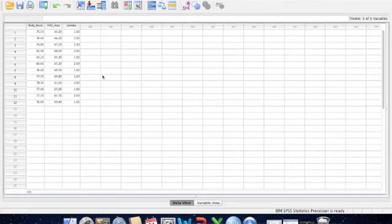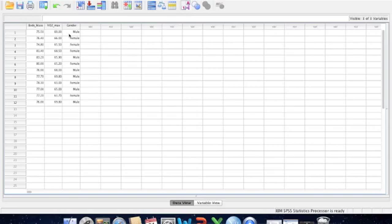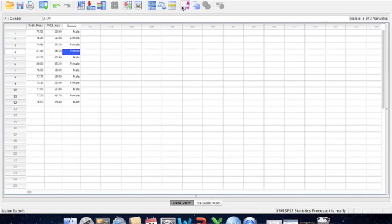Once again, if we head back over to Variable View and click on this icon, we can see that the cells in the Gender column now tell us whether our subjects are male or female. And if we want to revert back to the numbers, just go back to this icon and click back and forth between the numerical values or the descriptive names we've given to those numerical values.